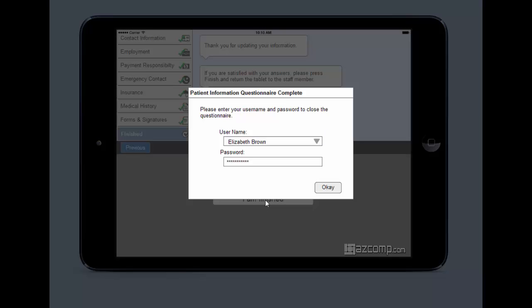They're going to click on this. That's going to lock the system so they can't log in because they don't know the username and password. They're going to hand it back over to the staff who's then going to enter their username and password and have access to everything.